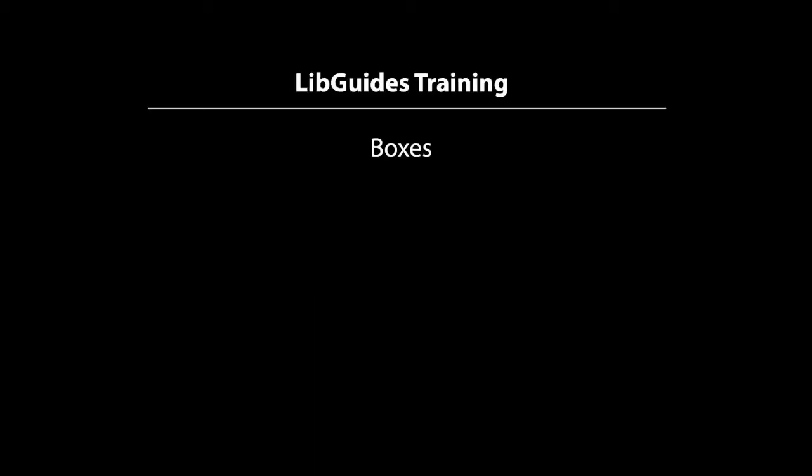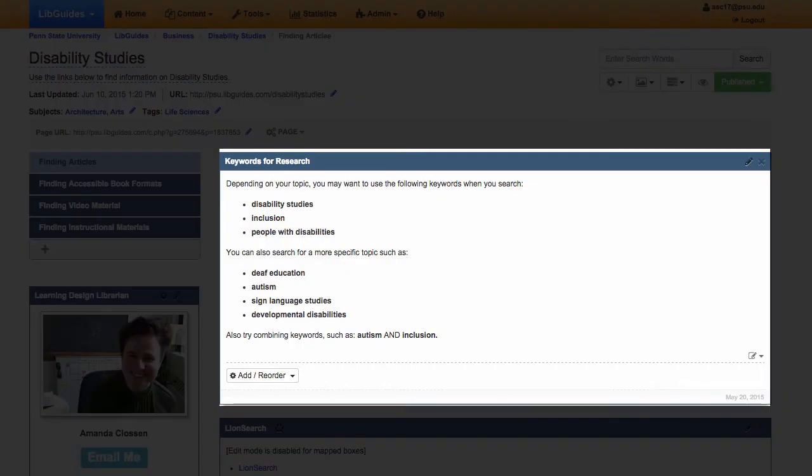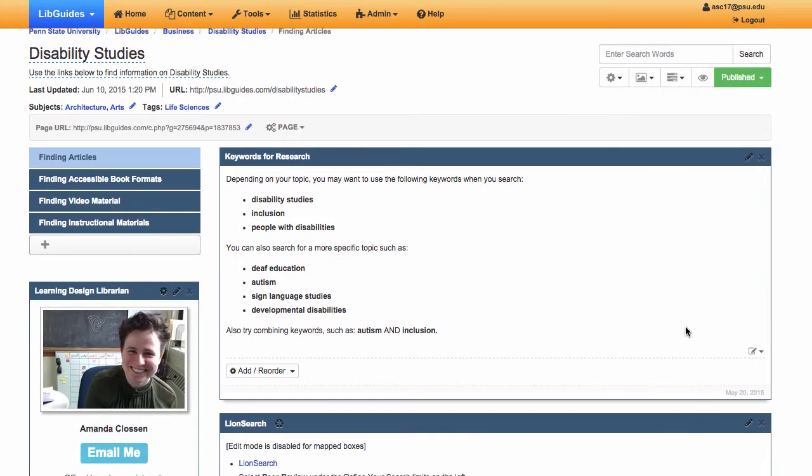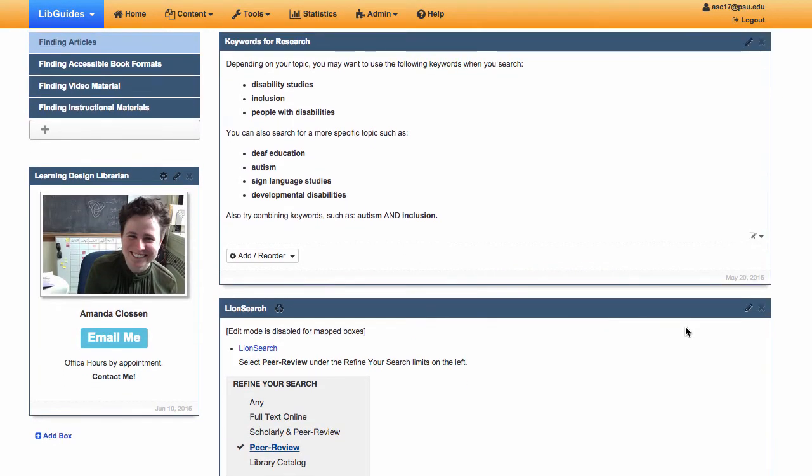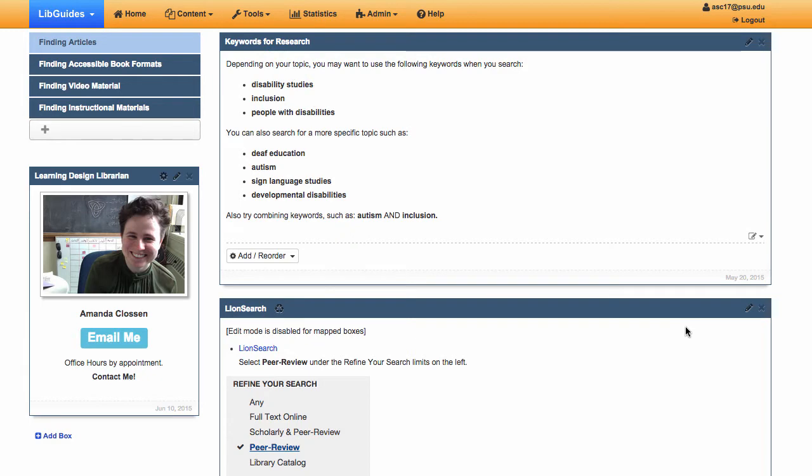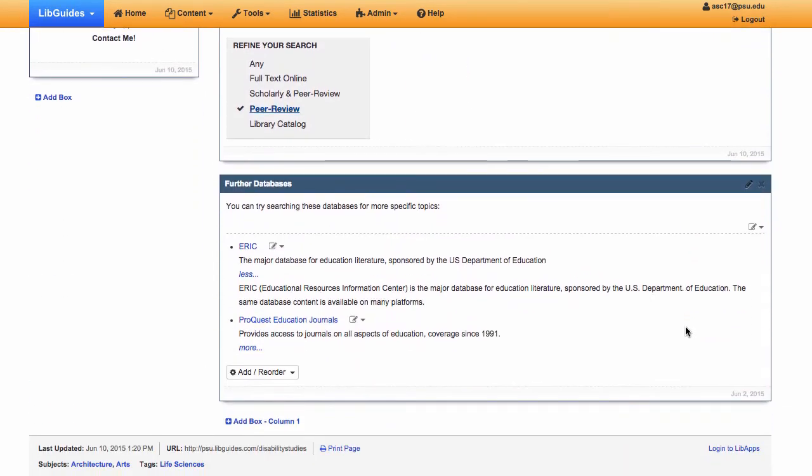Boxes are the bread and butter of LibGuides. These reusable chunks of information have the potential to make guide creation much easier. Boxes should cover a single objective or idea. For example, search tips and databases should be two different boxes. This makes content more digestible and also easier to reuse in other guides.